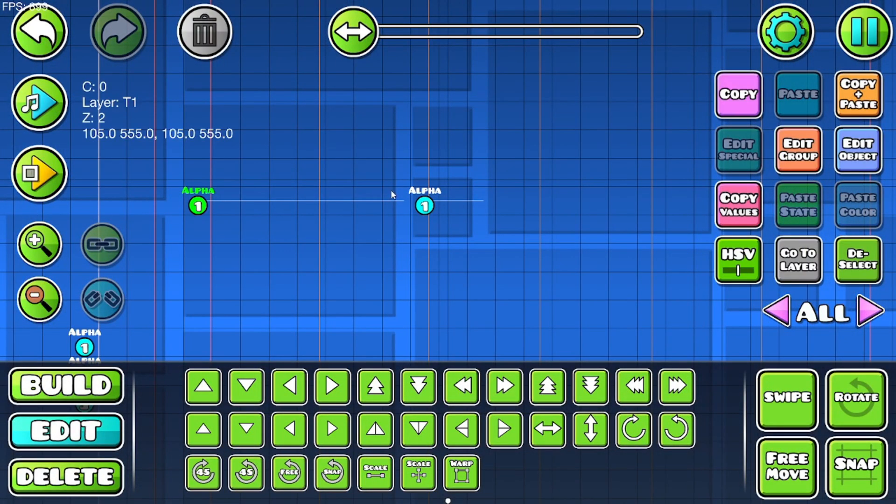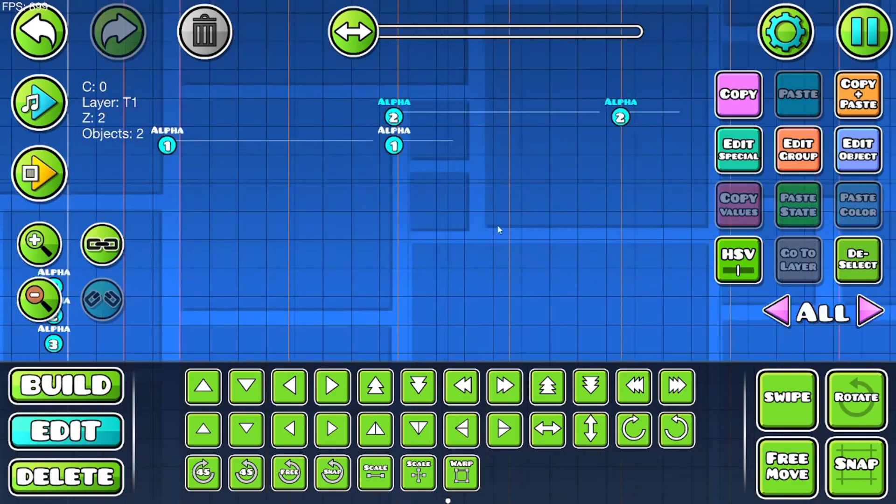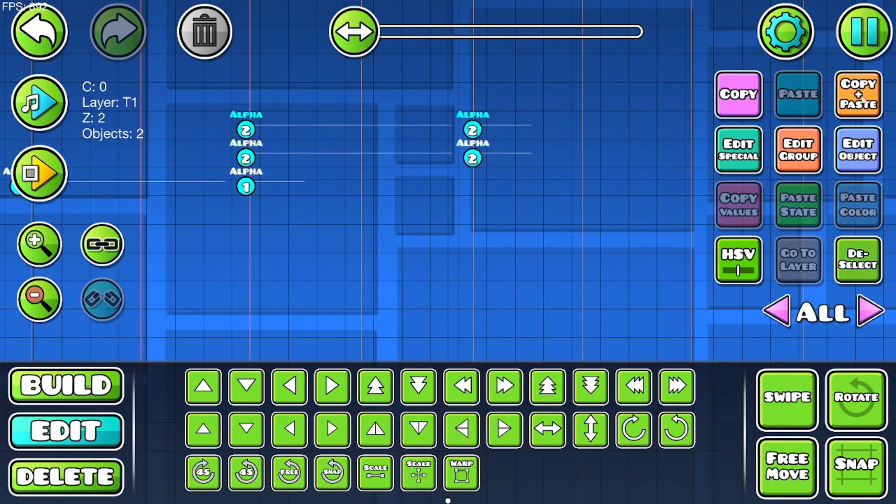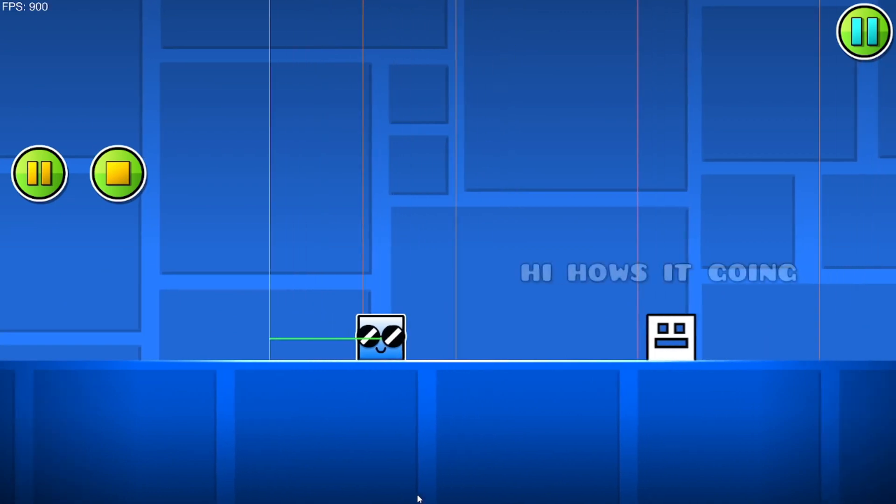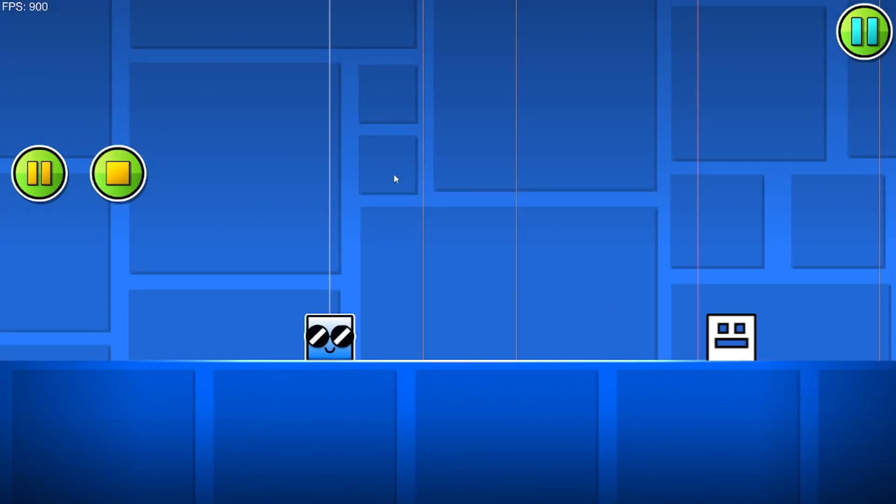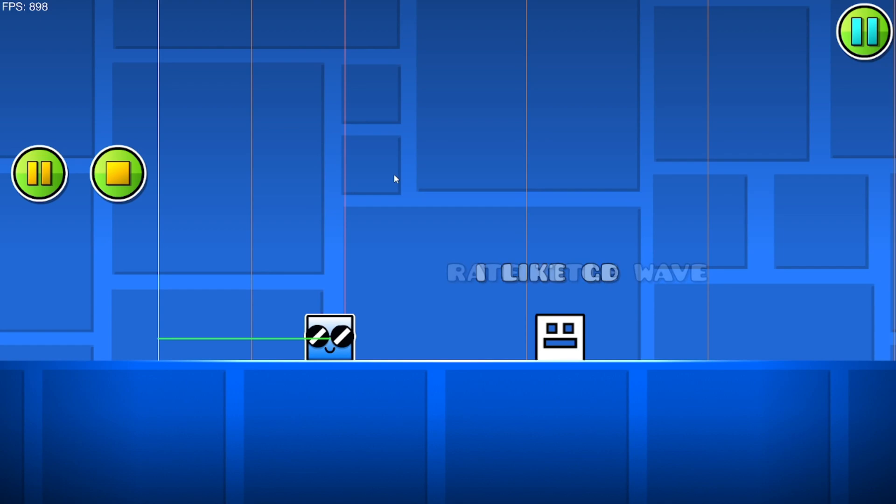So now we're gonna copy and paste this for however many times you have text. So I have three texts, so we're gonna copy and paste this three times. Play it—it should do all the texts. "How's it going," "I like GD," "Right title wave." And then it goes out at the end. Make sure it goes out—it's really important.